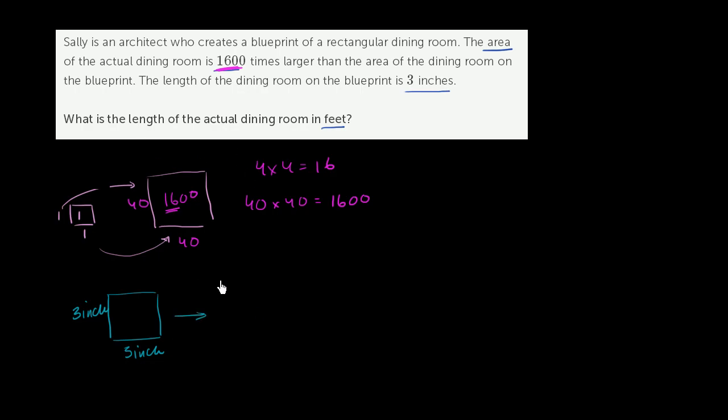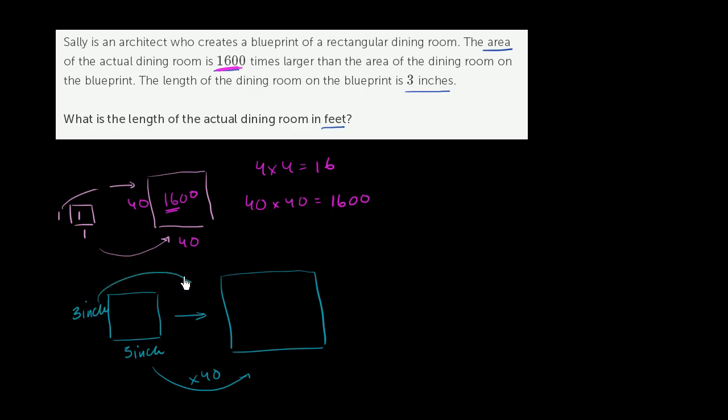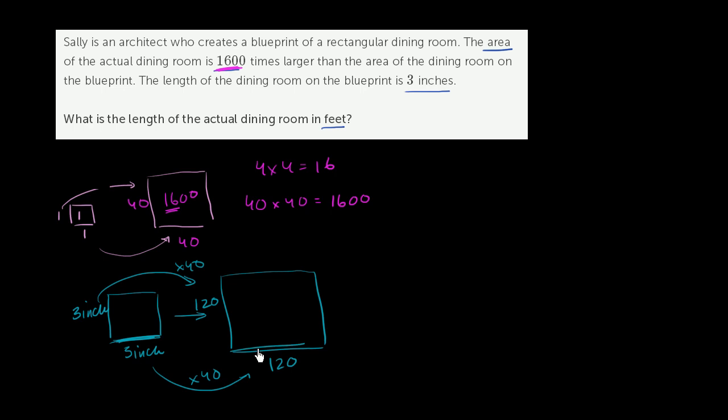So let's multiply it. And obviously this is not drawn to scale. Let's multiply this times a factor of 40. Times a factor of 40. So 3 times 40 is 120. 3 times 40 is 120. And this, of course, is what we're referring to as the length. Now you might be tempted to say, okay, we're done. This will be 120. But remember, this is 120 inches.